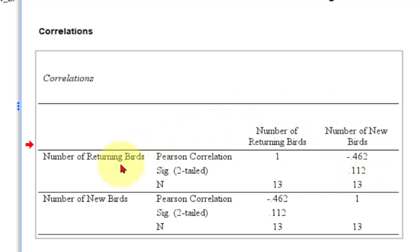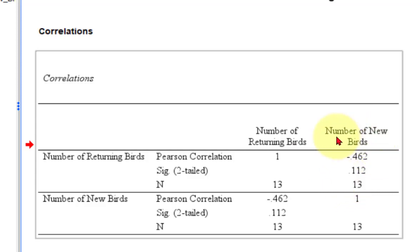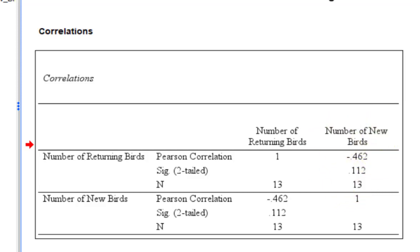Problem is, the sample size is really dinky. So you only got 13 pairs of numbers. It's not very big sample size. It's probably why it's not significant. Always remember that sample size is always a part of the calculations when it comes to significance testing.